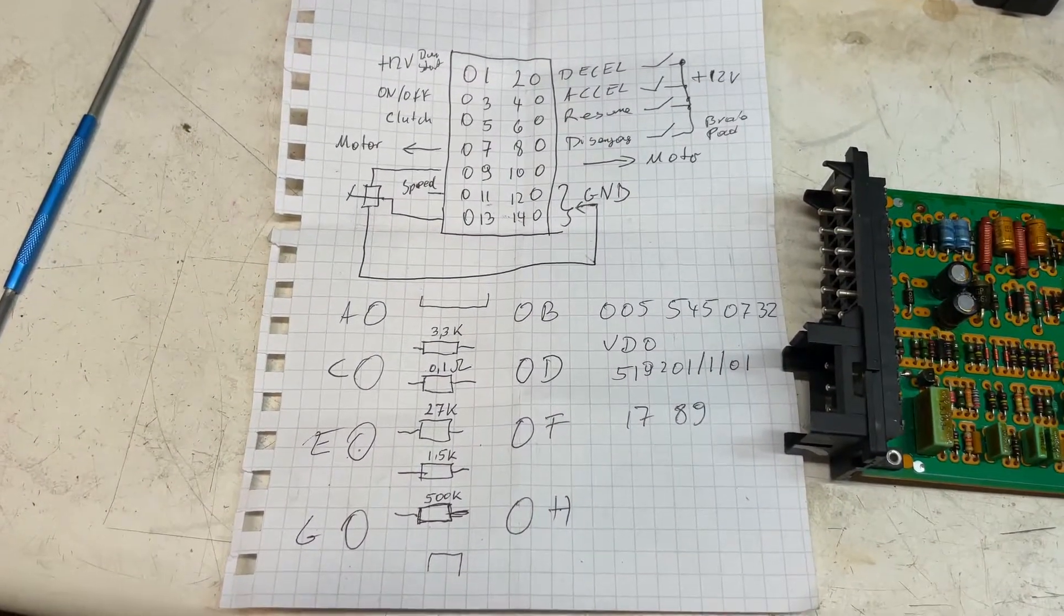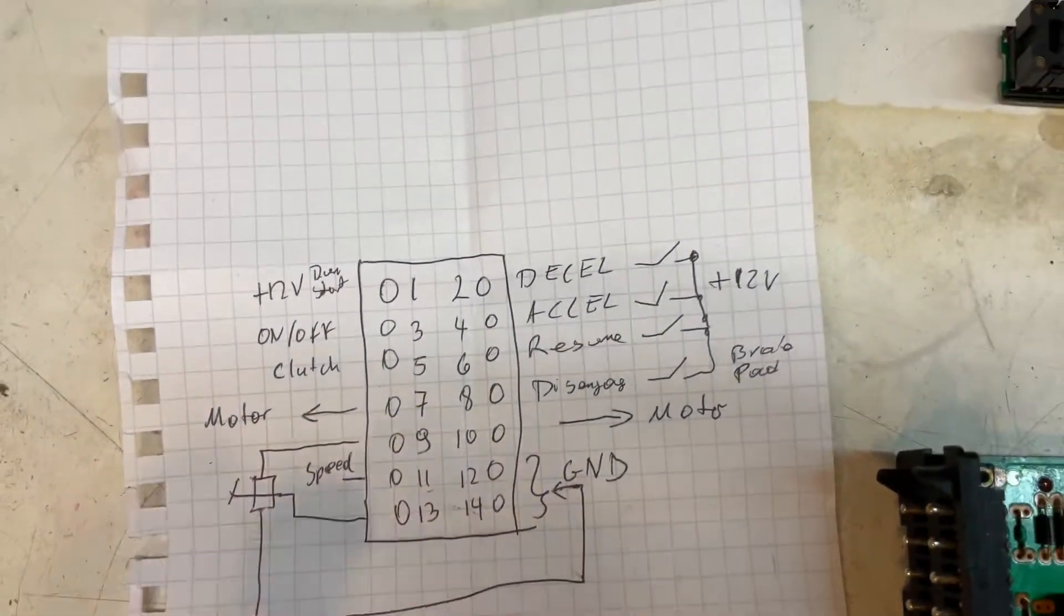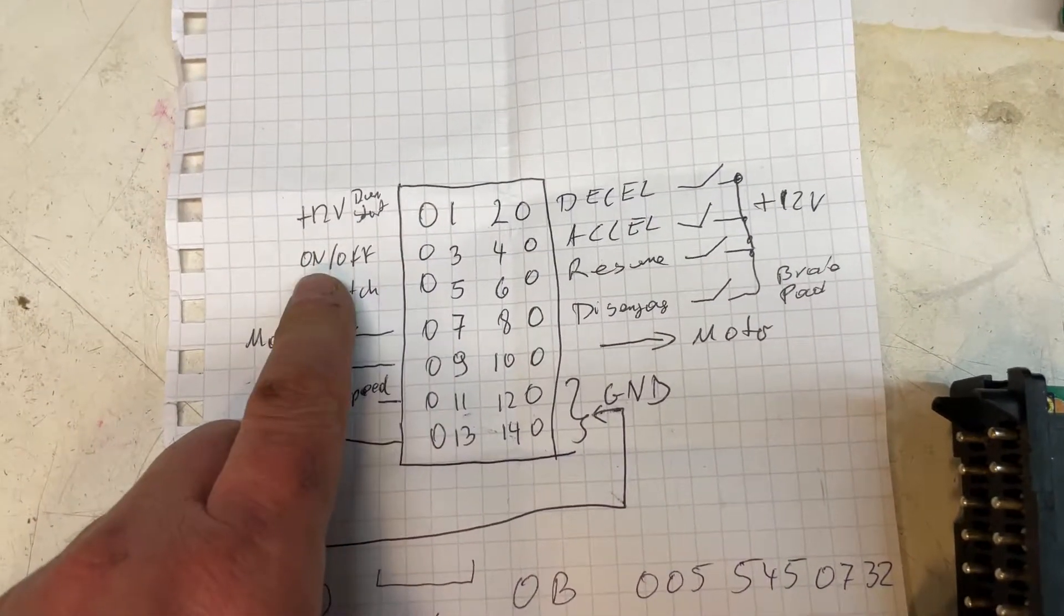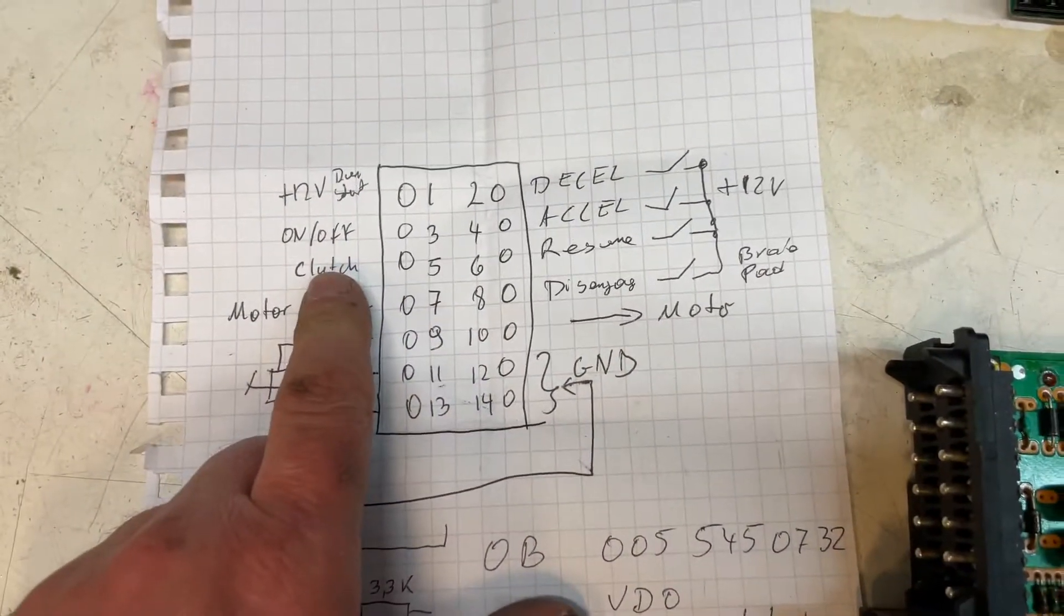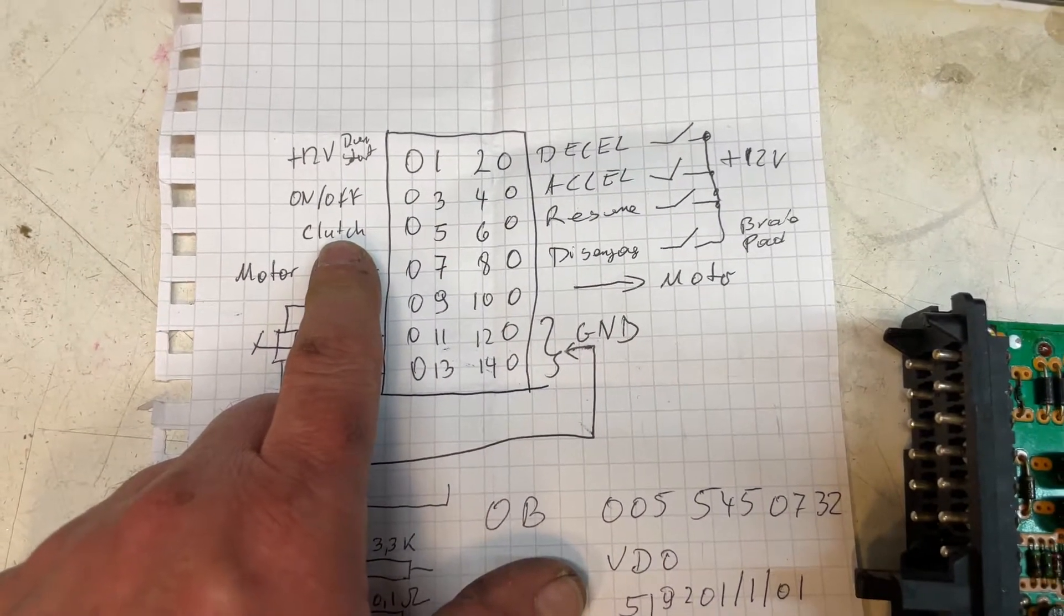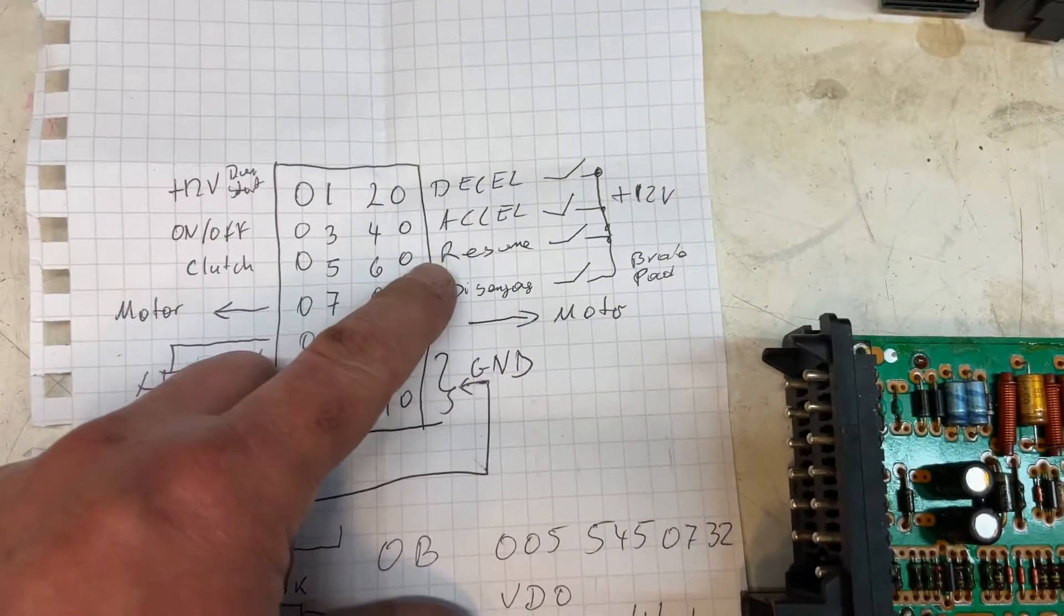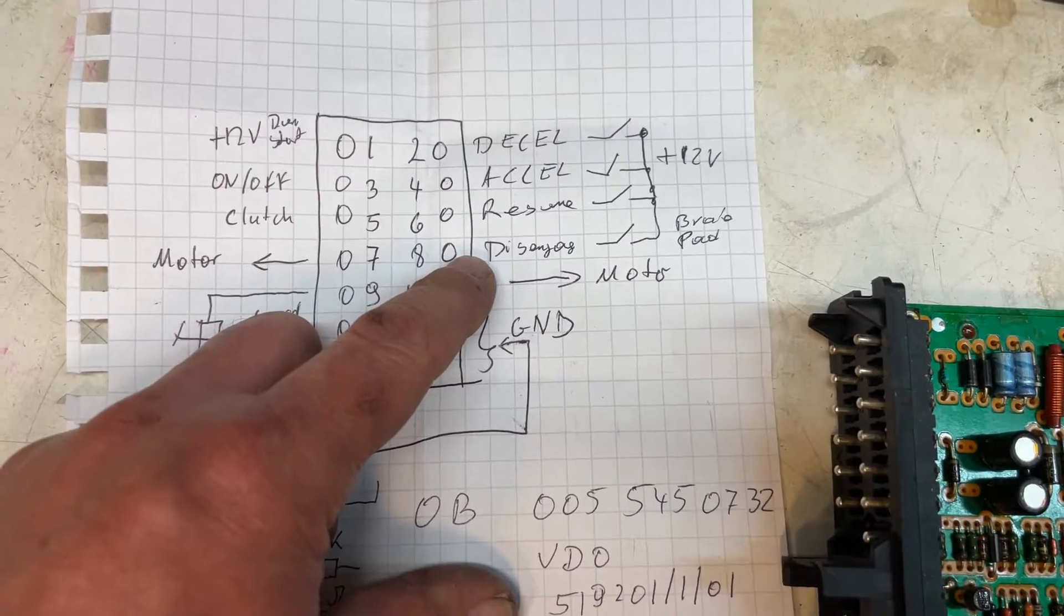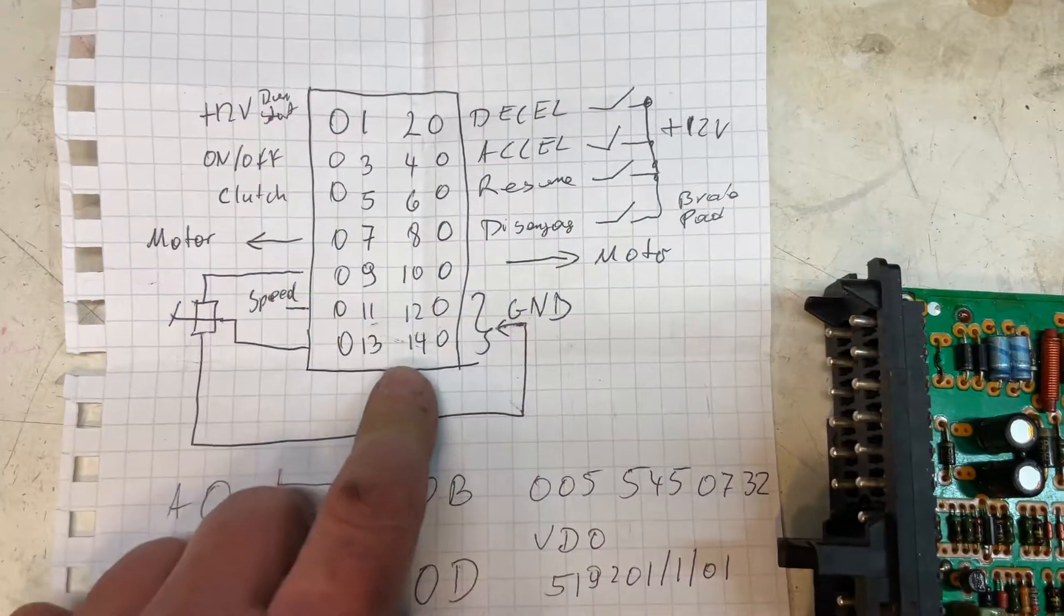I'm going to hold it so you can actually see what we have here for the pins. Pin 1 is 12 volts from the ignition run and start. On/off is from your lever with a switch on the steering wheel. Clutch is the anode side of the diode in your actuator, and that will work against ground to turn the thing on and off. Then you have decel, accel, resume, disengage. Disengage is your brake pedal on the floor. Also, the alarm system can turn this pin off.